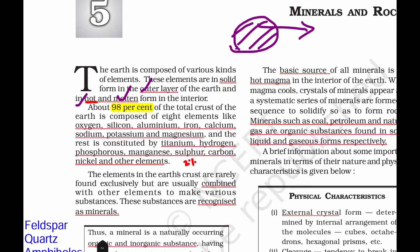We will talk about magma in the earth. Overall, 98% of the crust is composed of eight elements: oxygen, silicon, aluminum, iron, calcium, sodium, potassium, and magnesium.